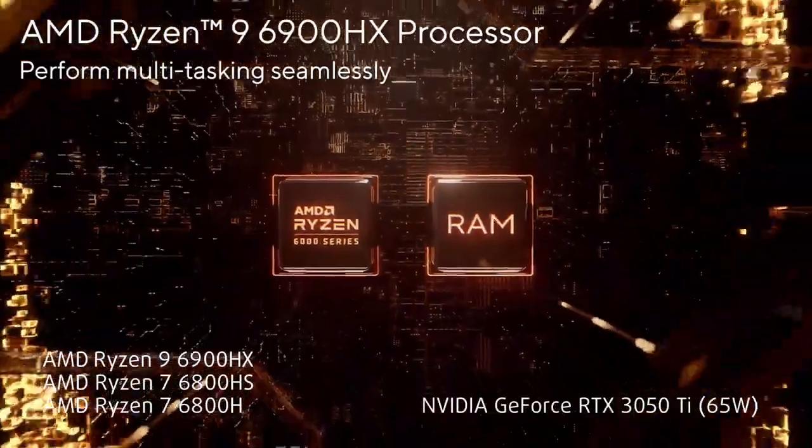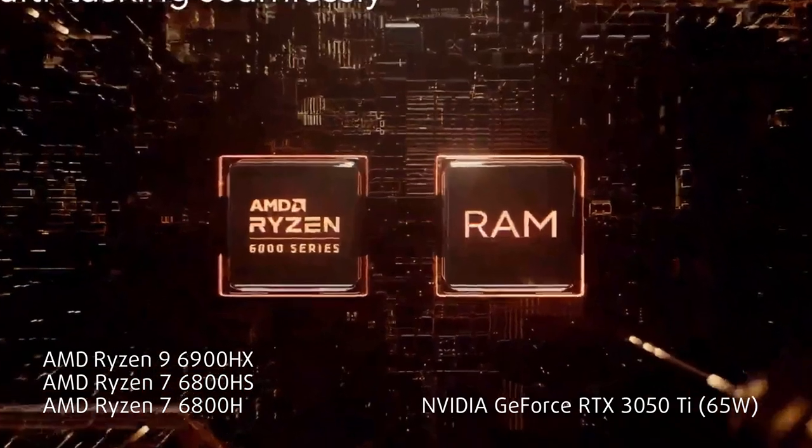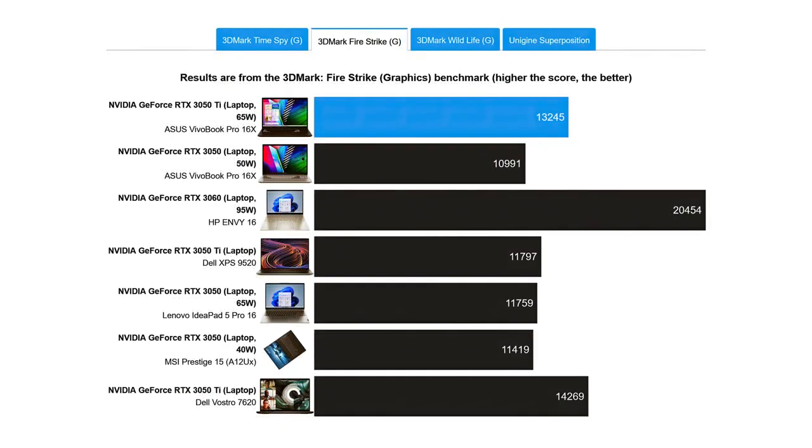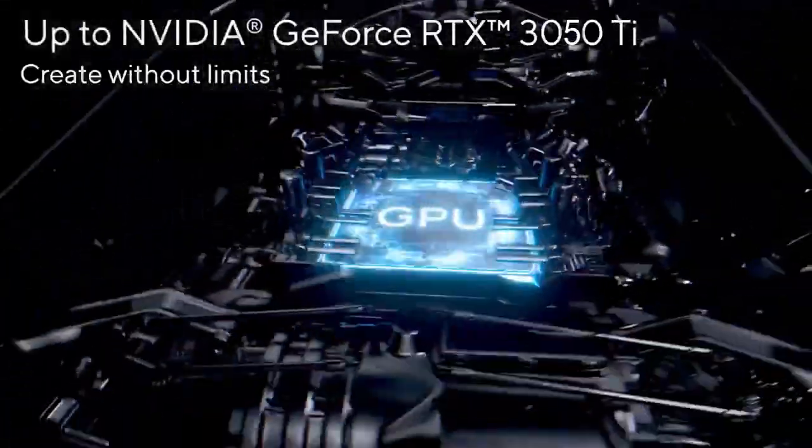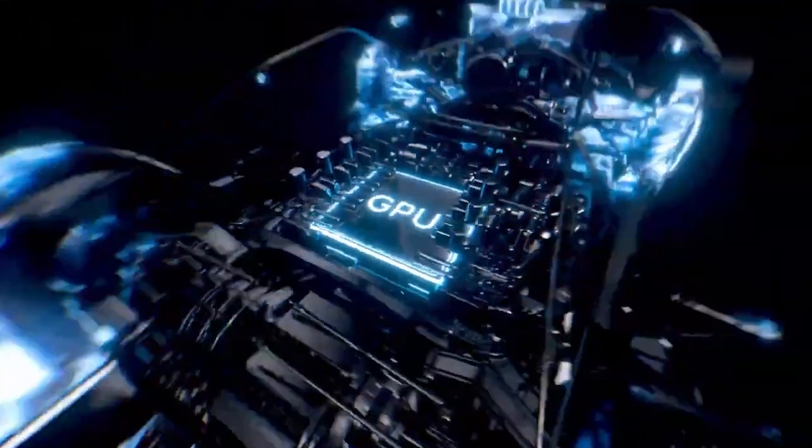The performance of the Ryzen 9 is excellent, being close to or matching the Core i7-12700H and the Core i7-1280P. For graphics, you rely on the RTX 3050 Ti capped at 65 watts. It's great for creator work, providing excellent hardware acceleration for video rendering and other heavy workloads.